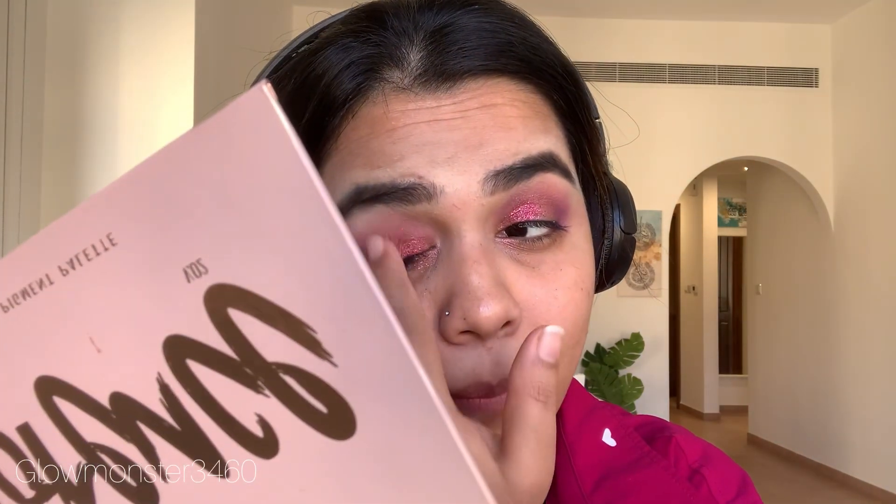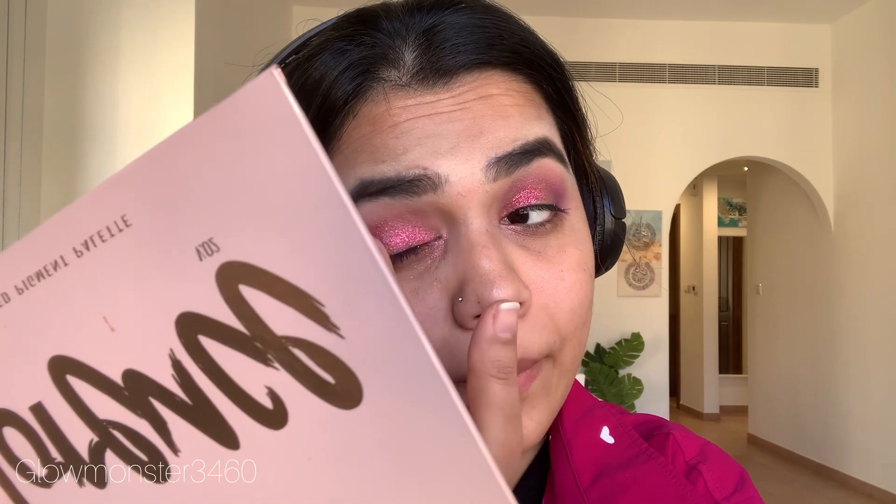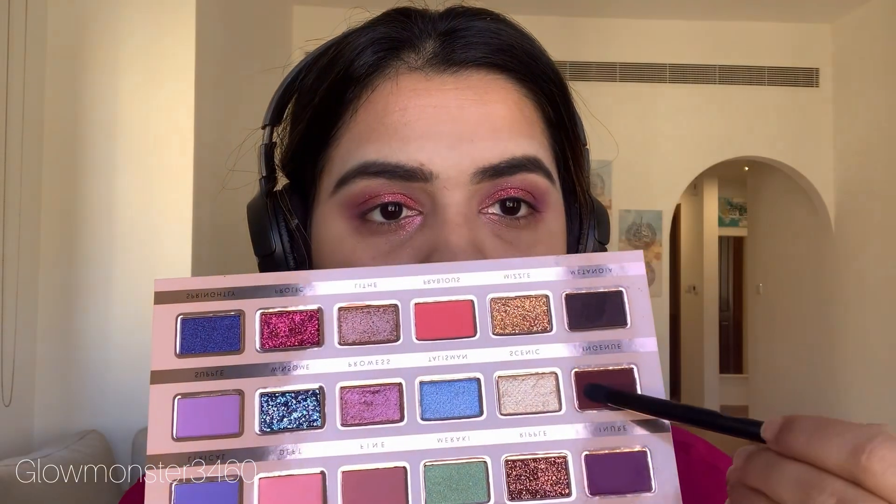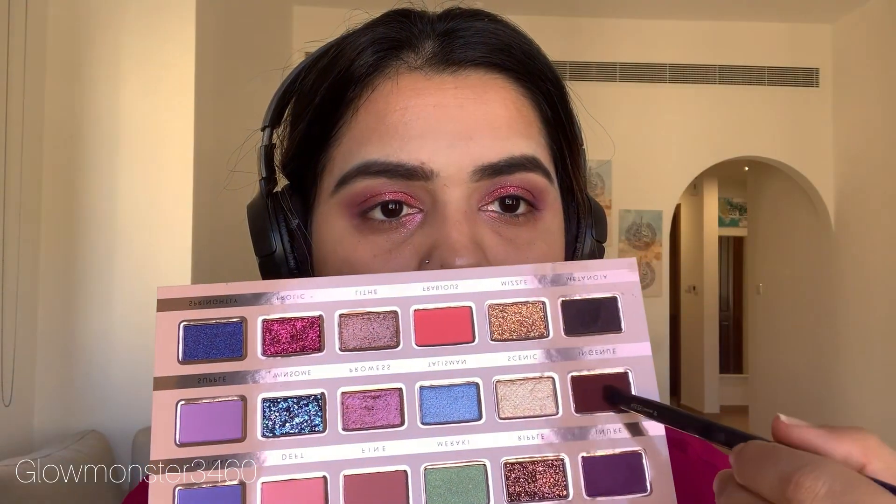I was making sure to fill in all the gaps. Then I went in with a dark burgundy shade and put it on the outer corner.